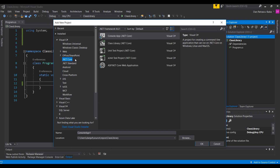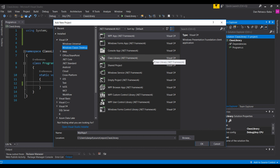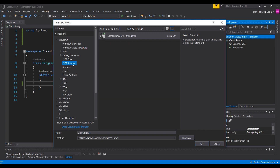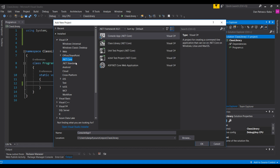So let's create a new project that will basically host our library. If you go to Add New Project, we have a choice to make. We don't want to build a console application, a WPF application, or ASP.NET Core. We also don't want to build a portable class library on the .NET Framework. We want a library that should be available on each project type.